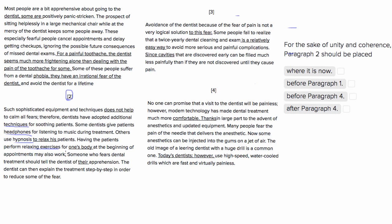So let's look at the other paragraphs to decide where it should go. So where it is now, paragraph 2 is a bit of a weird placement, because we have our first paragraph that introduces us to the fact that people are a bit apprehensive about going to the dentist, about being panic-stricken, and people are more frightened about dealing with the dentist than dealing with the pain of the toothache. So this is a bit of a weird placement.